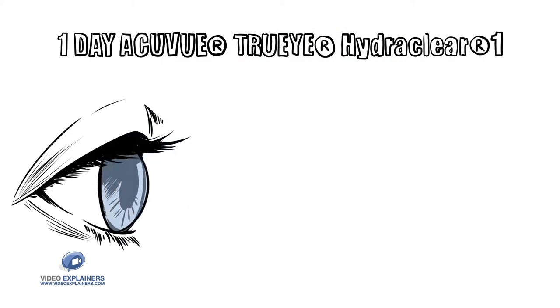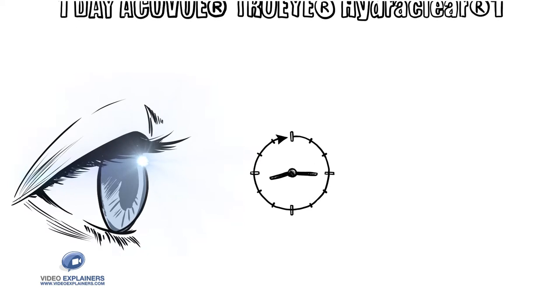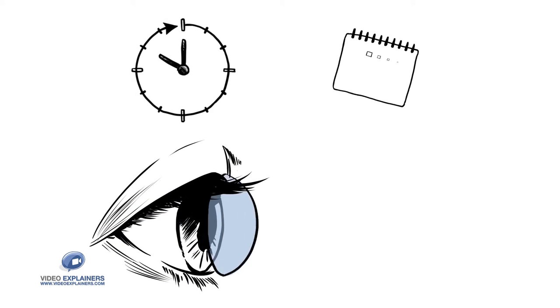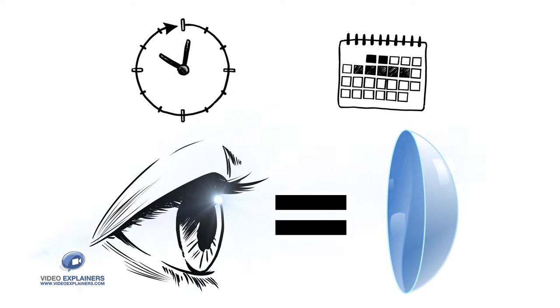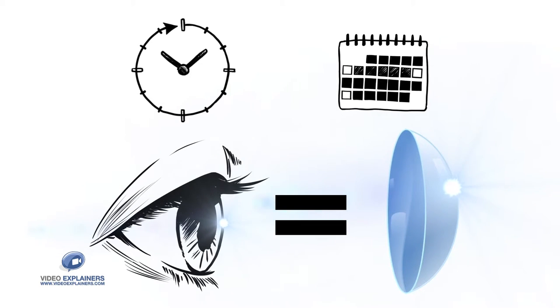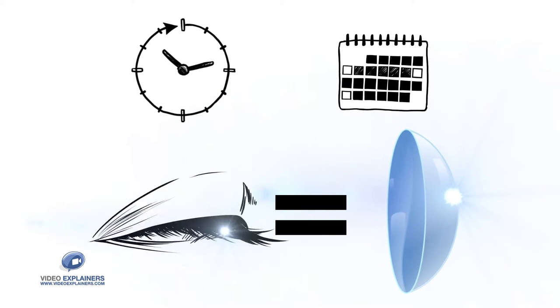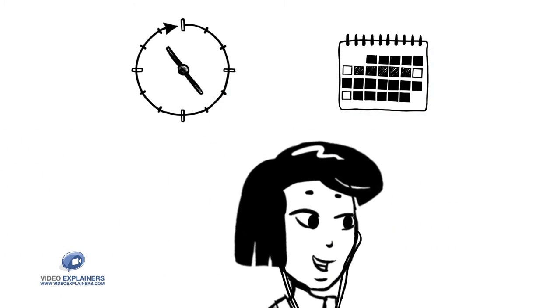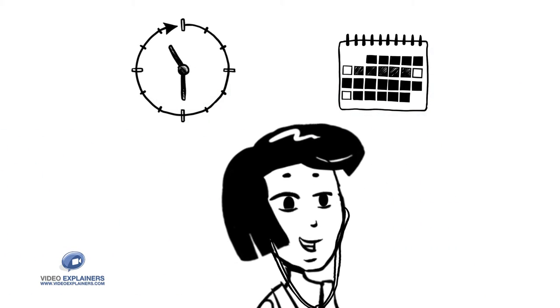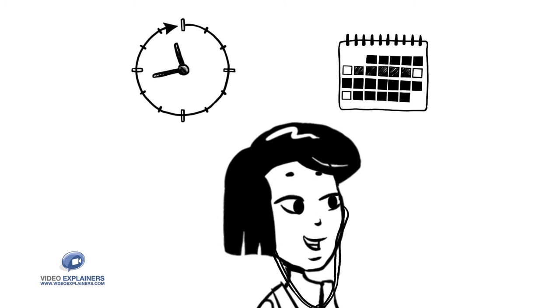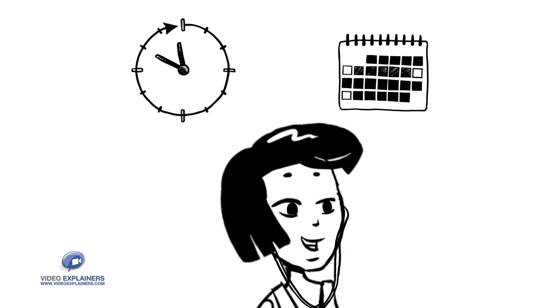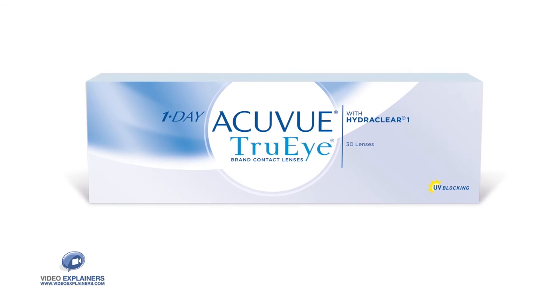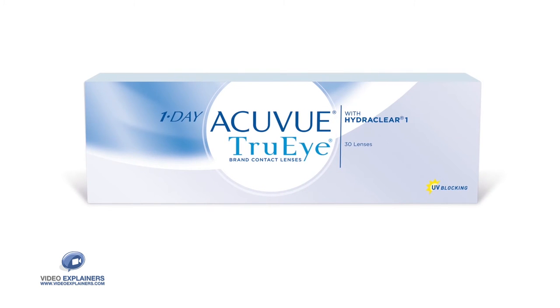One Day Acuvue TruEye has been clinically shown to keep eyes in their natural state all day and over time. So if you plan on wearing your lenses for long hours over many days and put a priority on maintaining the health of your eyes, you should consider One Day Acuvue TruEye.